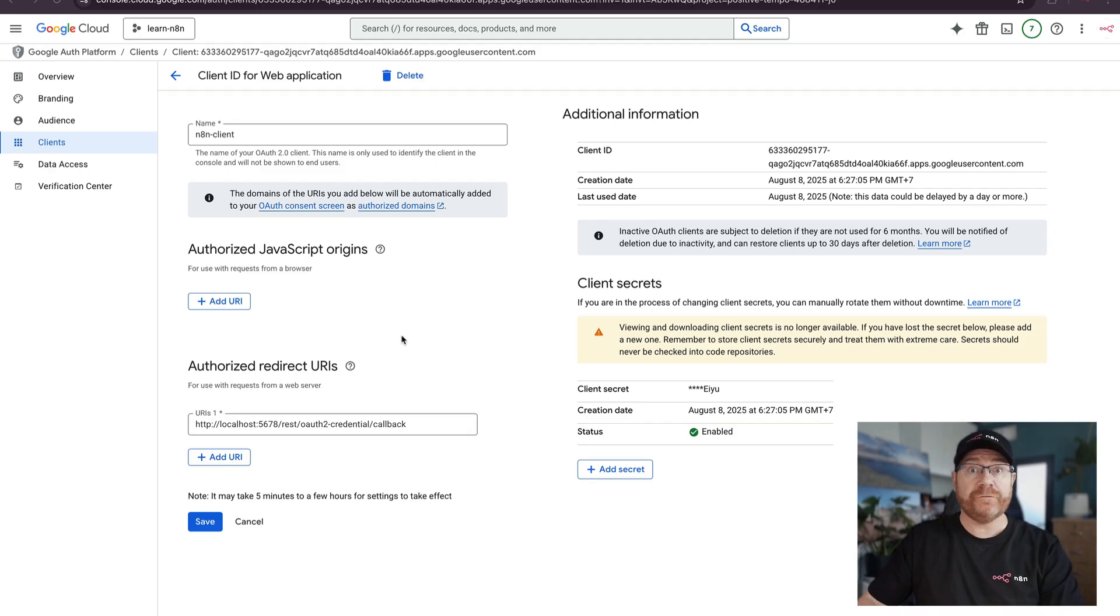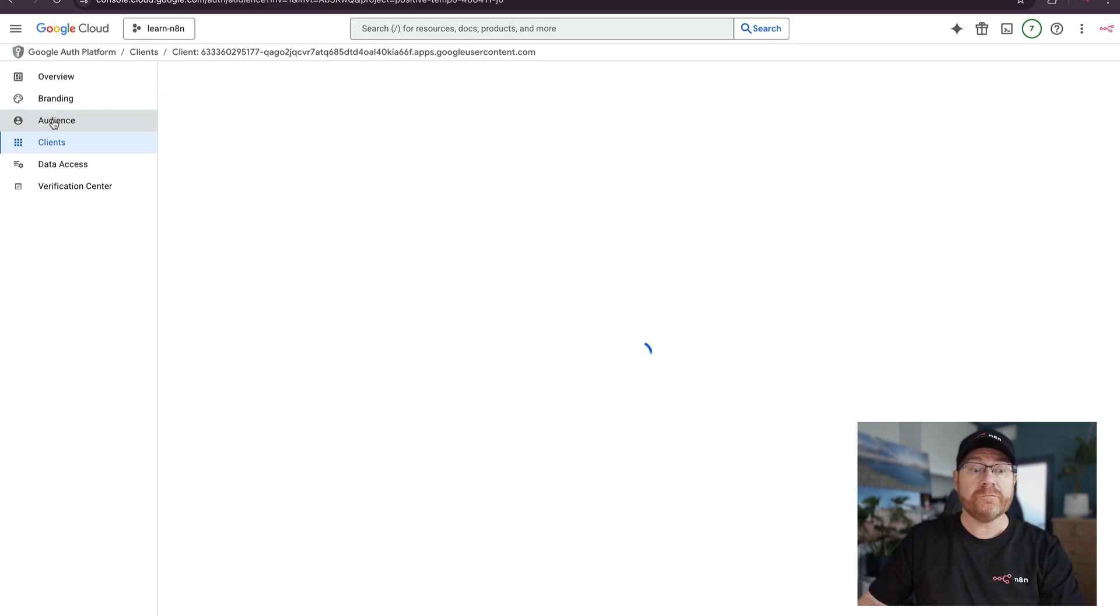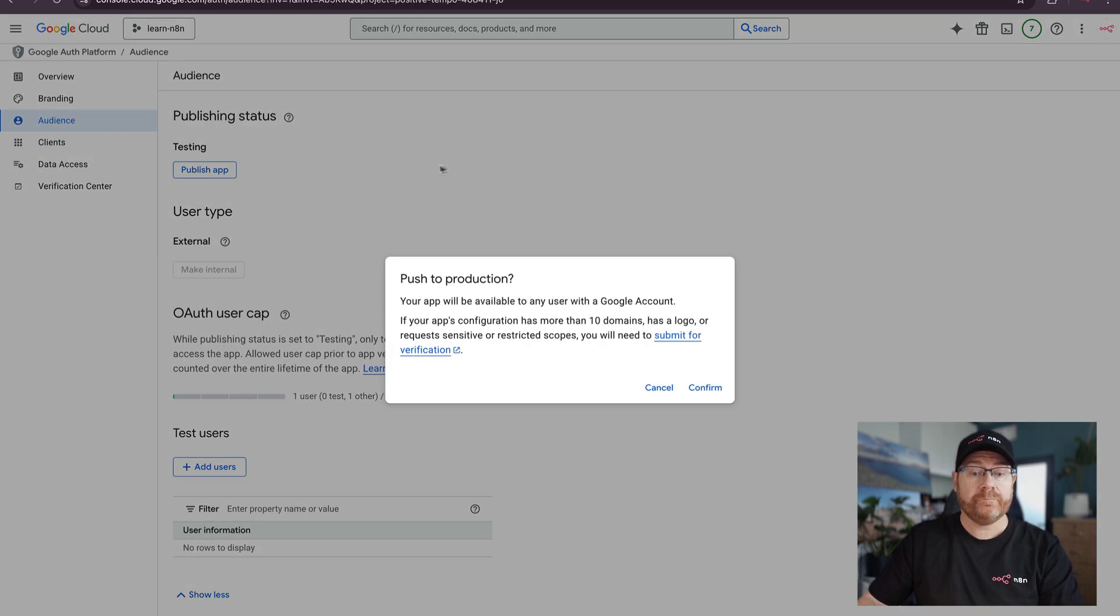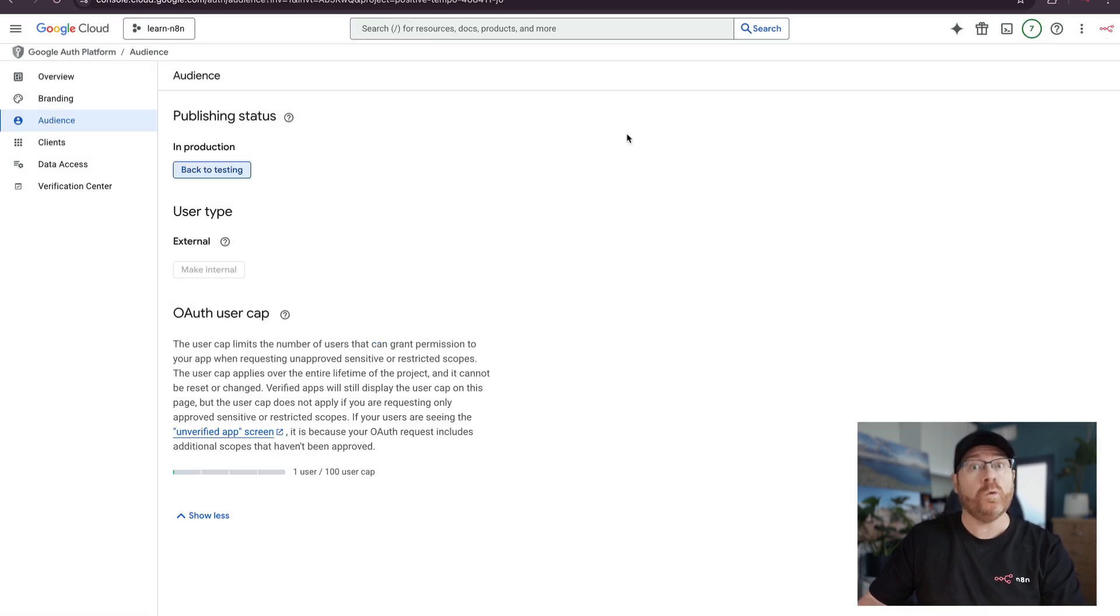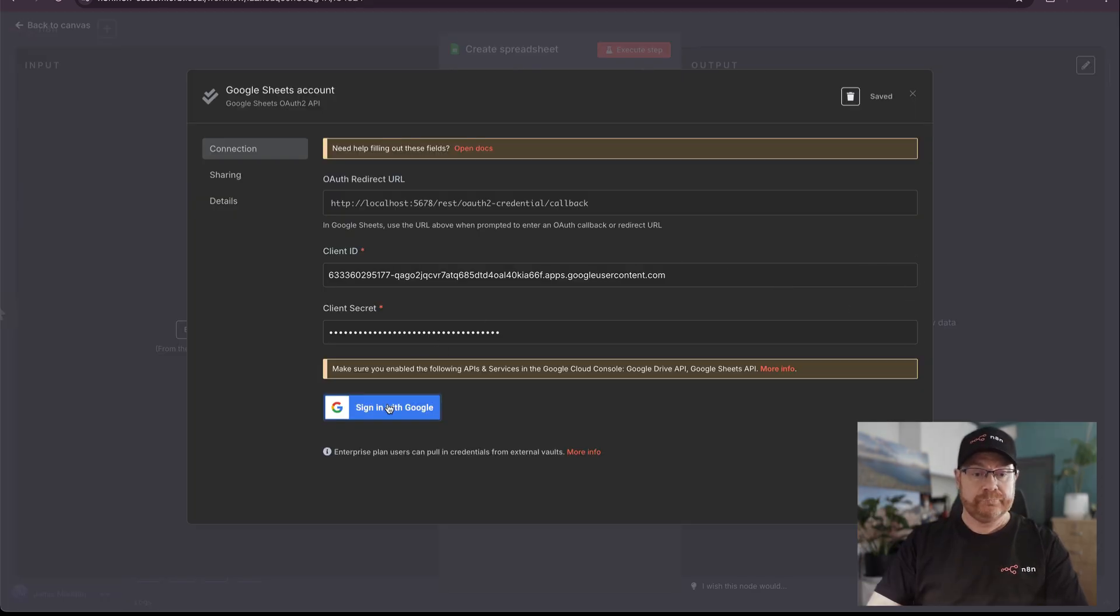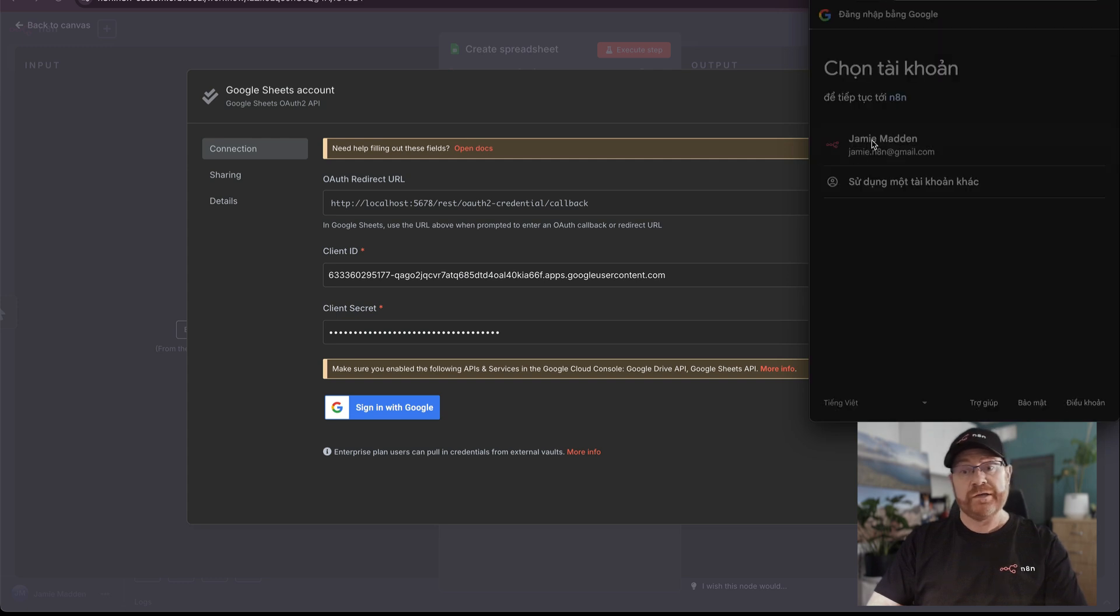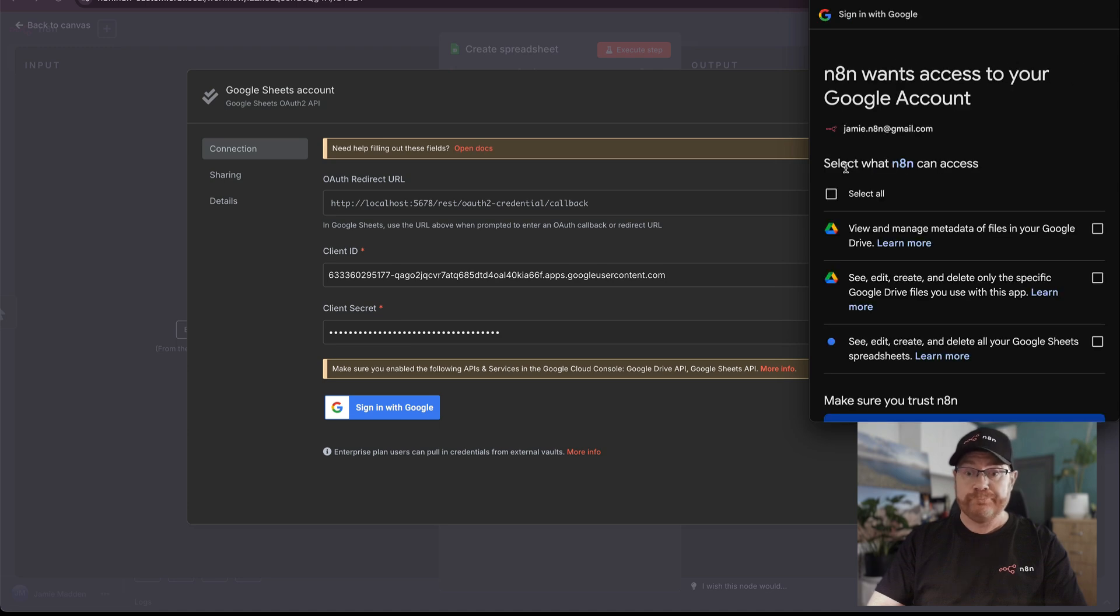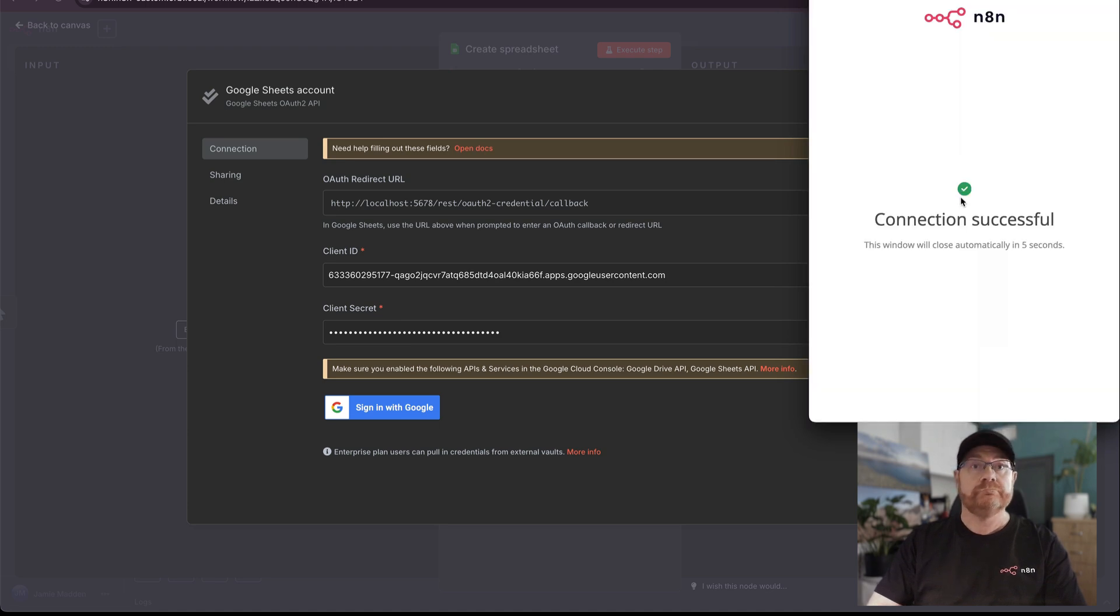What we can do to fix this is go back to the Google console, click on audience and then publish the app. By publishing the app, you won't get the access blocked error and you also won't need to re-authenticate your app every seven days. Now go back to your credentials, click sign in with Google. Sign in with the account we just added as a test user. It hasn't been verified, but you can continue anyway. Select all, continue, and we're connected.